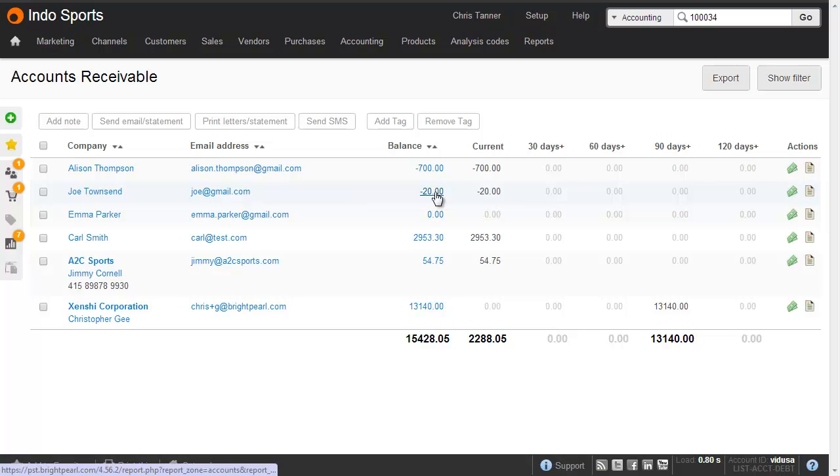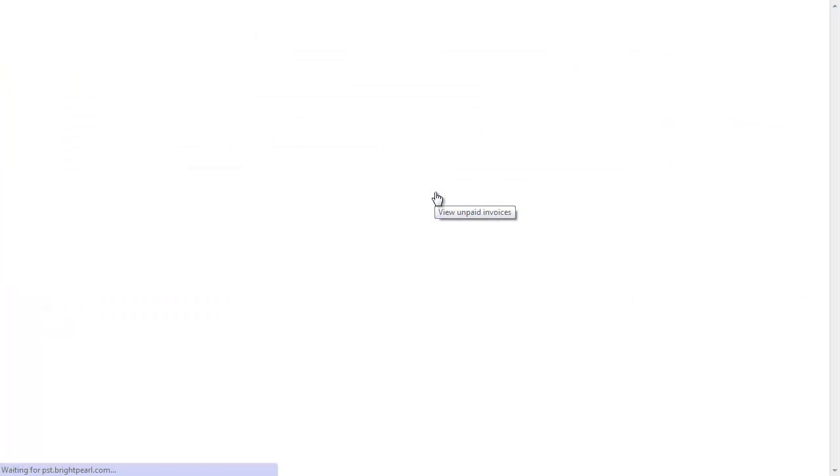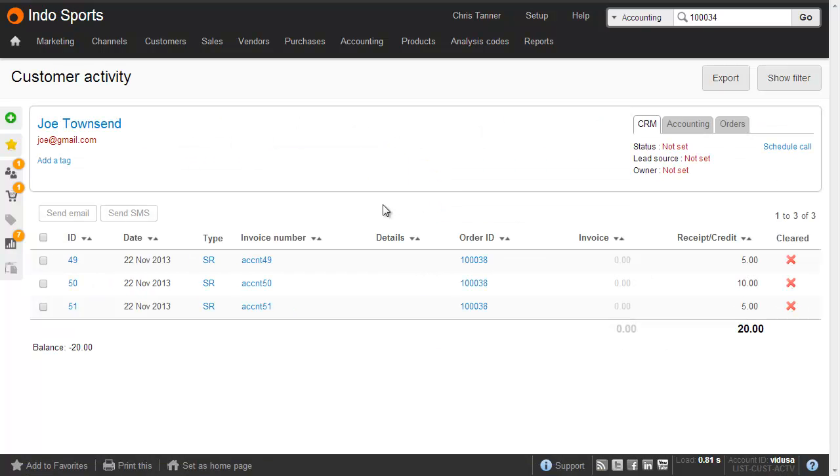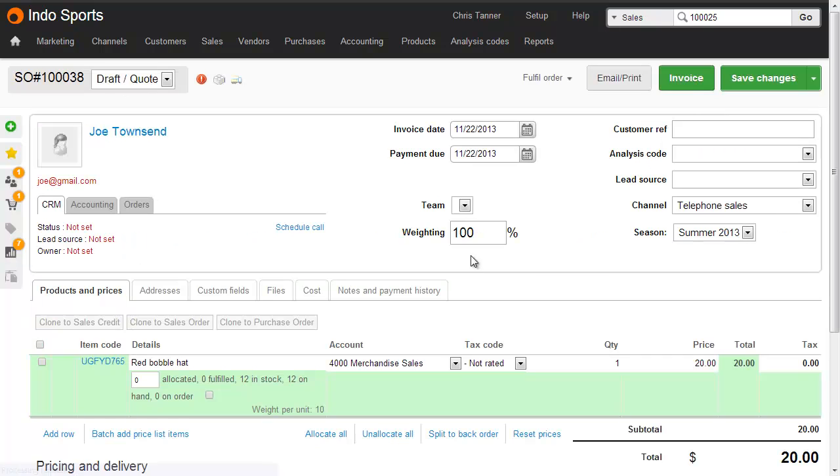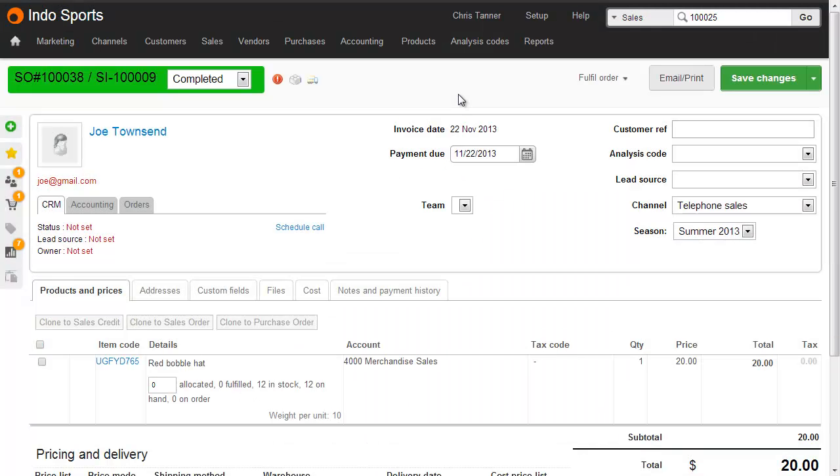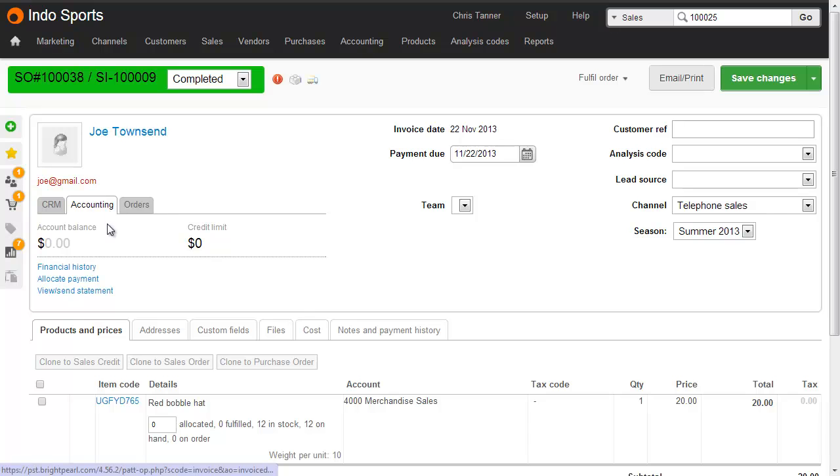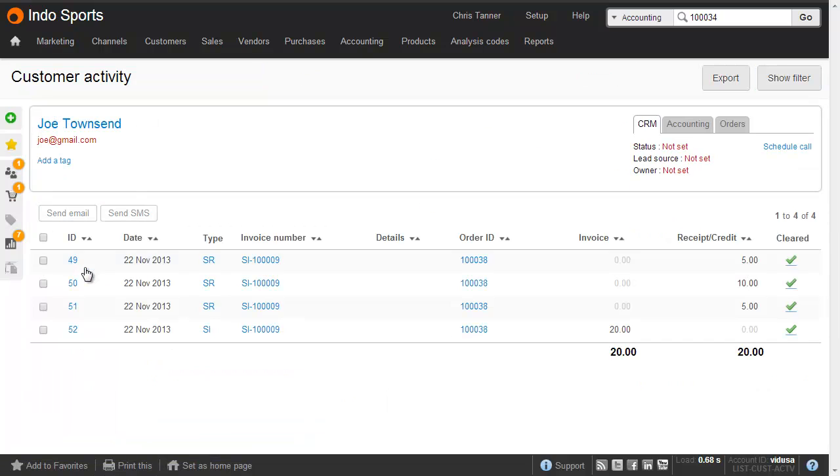Drilling down into that figure, we can see the three sales receipts, the three payments on account for order 100,038. If I go into that order, and then invoice it, everything balances out okay, so the customer's account balance is zero. From the financial history screen, we now have at the very bottom there, that sales invoice, that matches off all those sales receipts.